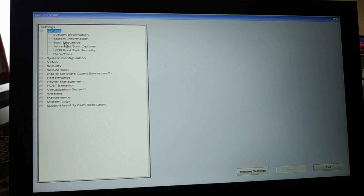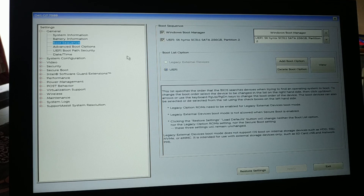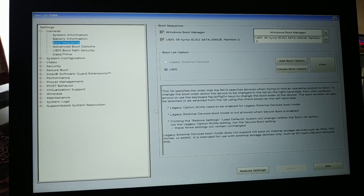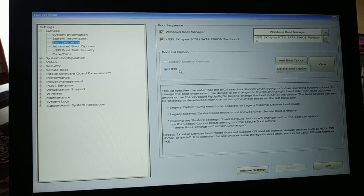Look for the boot sequence. Somewhere in your BIOS settings you'll find a 'Boot Option' — go into settings and find the boot sequence. In the latest version of BIOS it looks like this, and you'll see options for Legacy and UEFI.